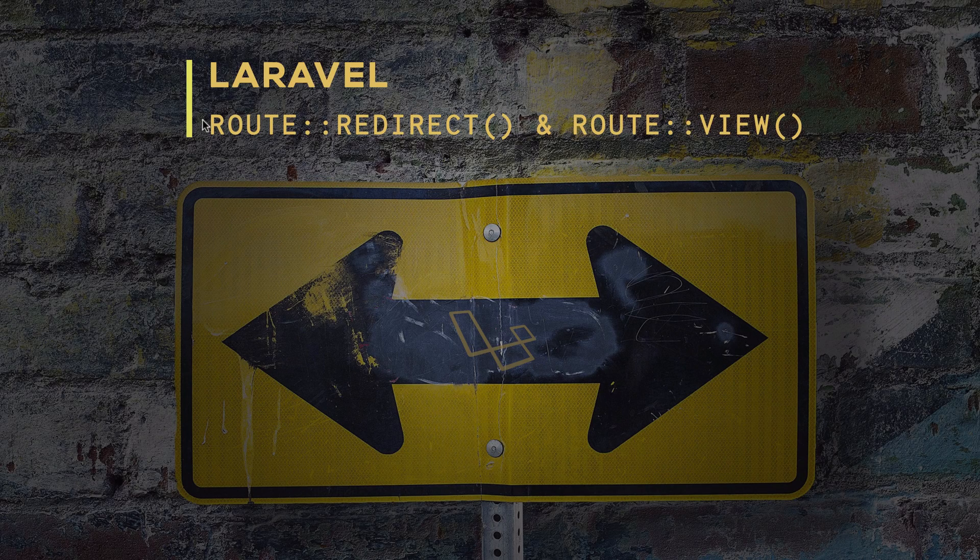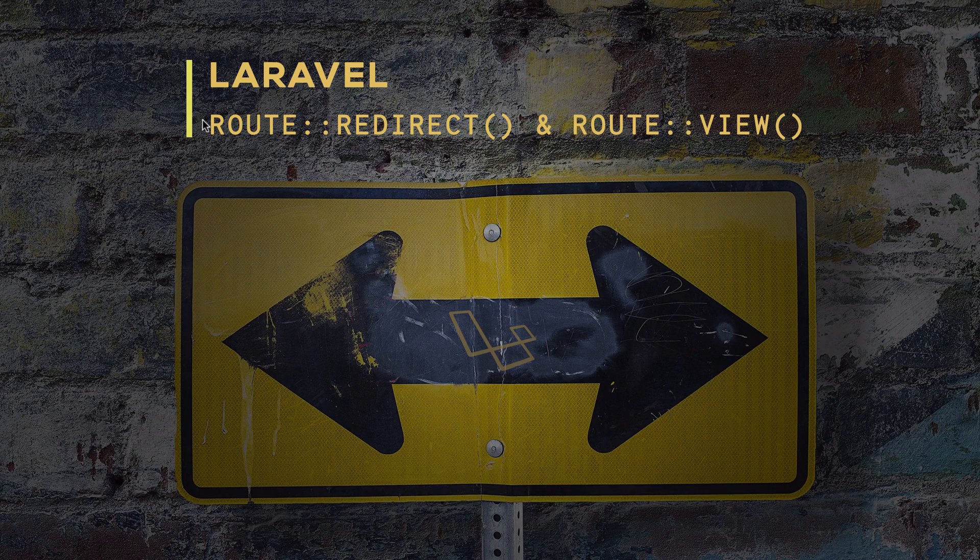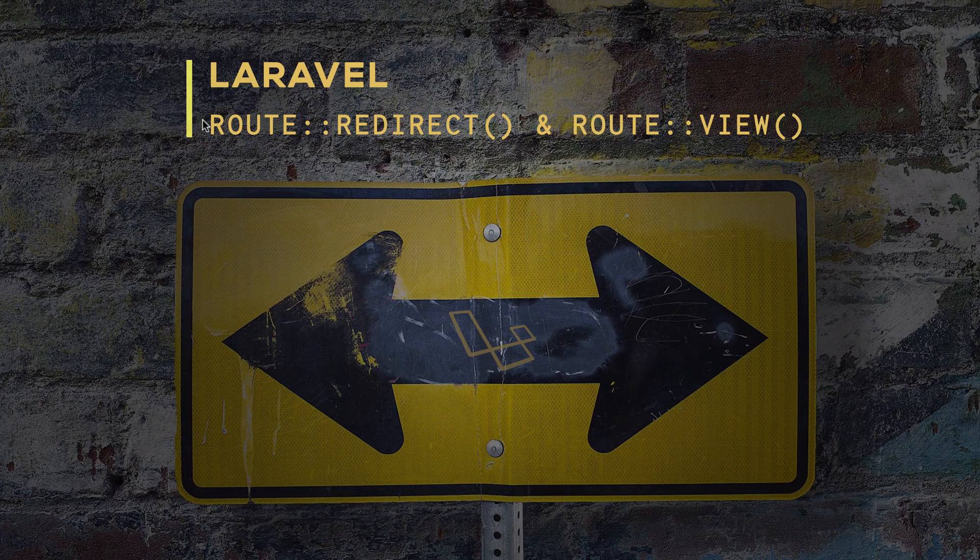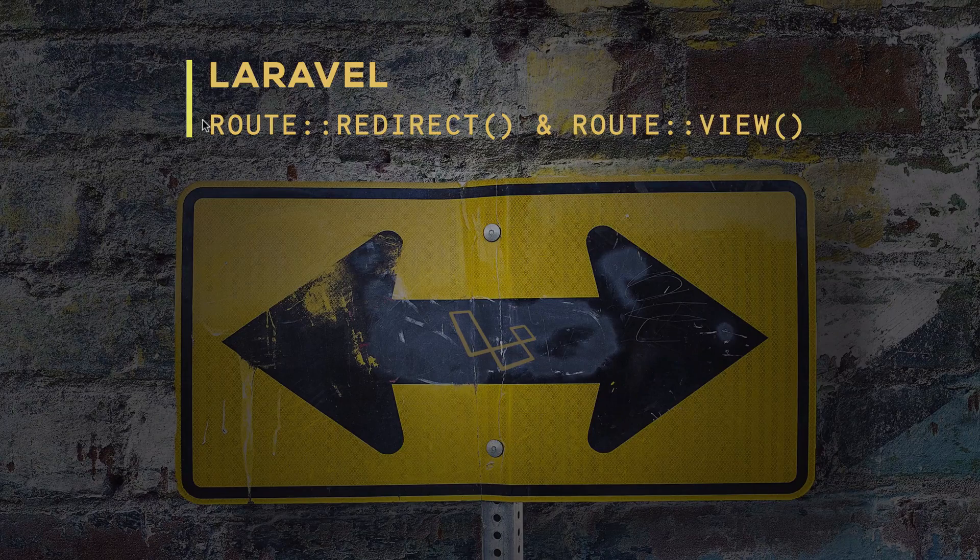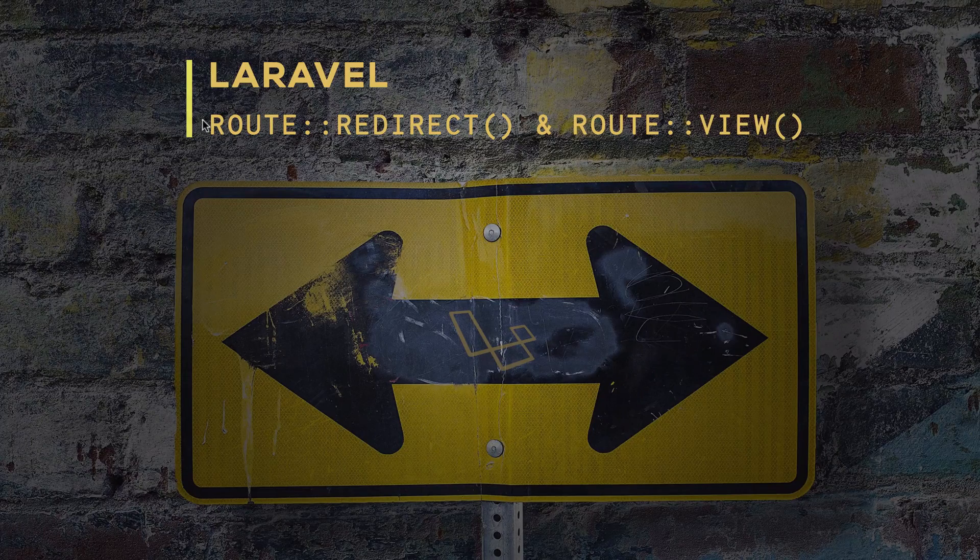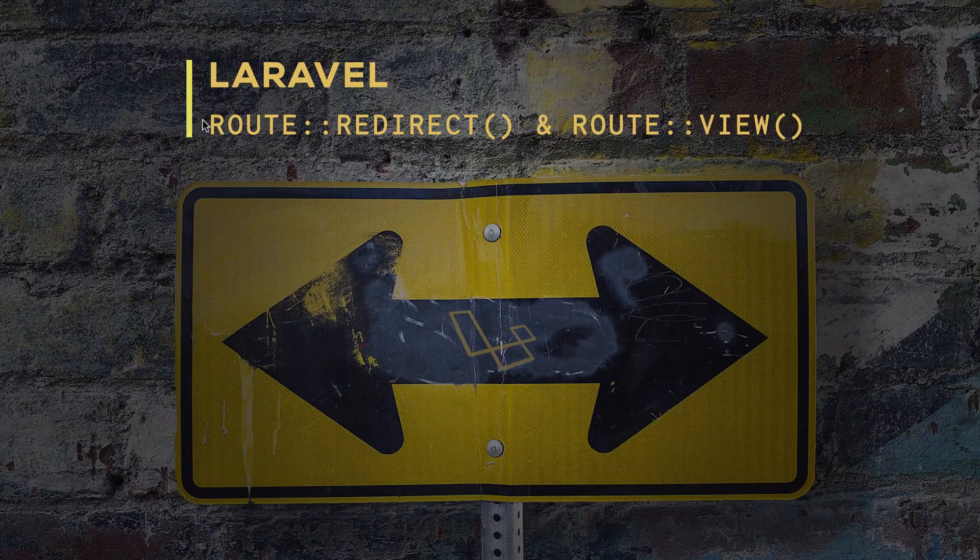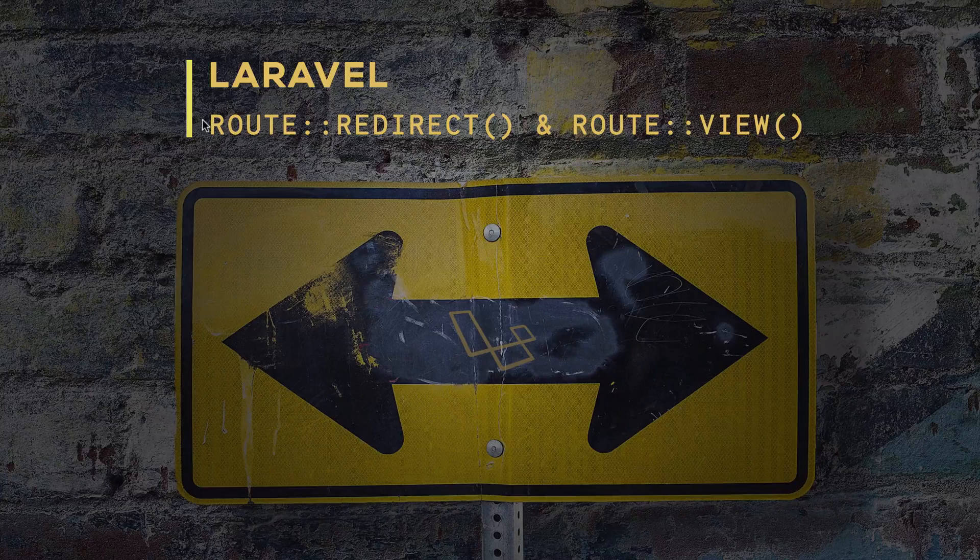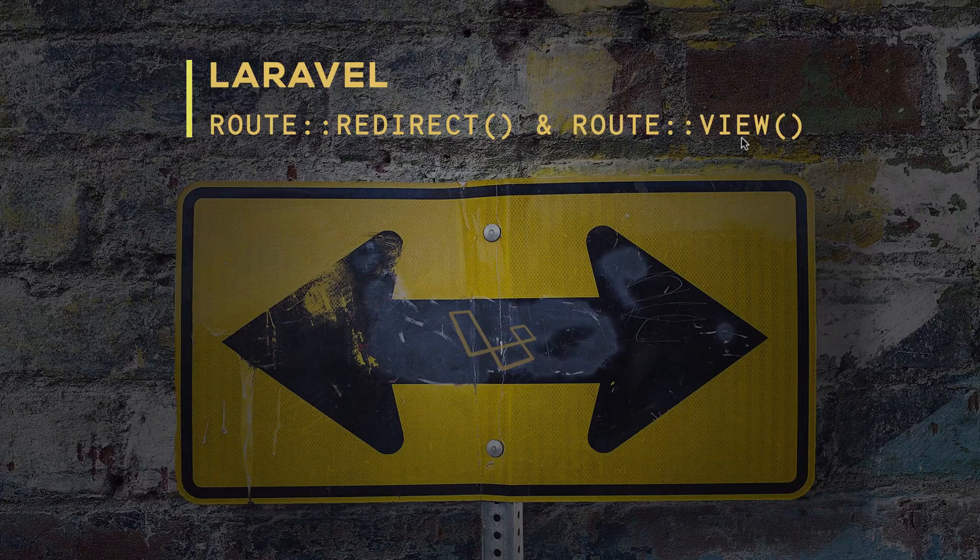Hey what's up guys, in this video I'm going to talk to you about two new route methods that we got with Laravel 5.5. One of them is route redirect which will redirect one URL to another, and the other one is route view which will return a view for any specific URL.